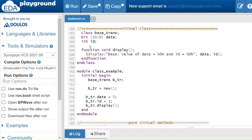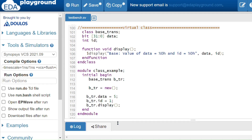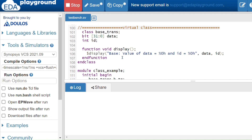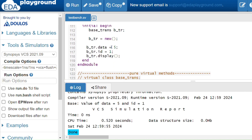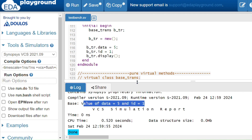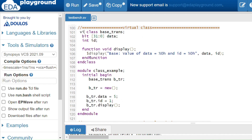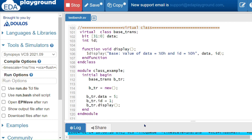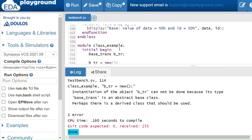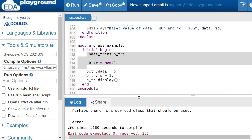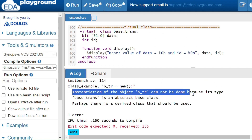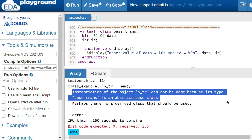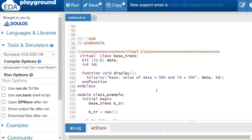Here is my example. Without the virtual keyword, this is a normal class. The class BaseTrans has data, id, and one display method. Inside the module I have instantiated BaseTrans, allocating memory and using values 5 and 1. Now I'll add the virtual keyword to make it a virtual class. Since a virtual class cannot be instantiated directly, I get the error: 'Instantiation of object btr cannot be done because its type BaseTrans is an abstract base class — perhaps there is a derived class that should be used.'